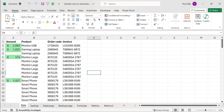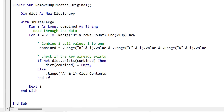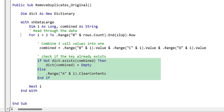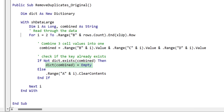Now that we understand the task, let's take a look at the code. It's actually quite simple. The for loop here is reading through all the rows. The second part simply gets us the last row of data, and we read through all the rows using the for loop. The next line combines the three values in columns B, C, and D. Then we get to the crux of the code — it checks if that combined value is already in a dictionary. Since the dictionary has unique entries, if it's not in the dictionary, this means we haven't come across this combination before, so we add it.